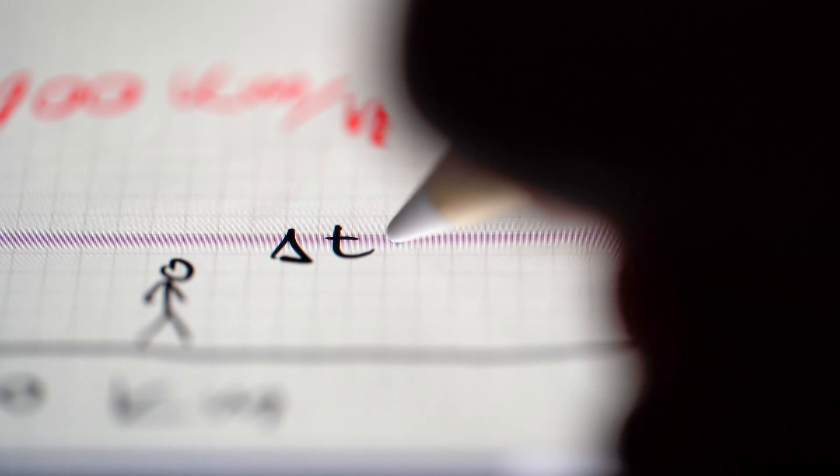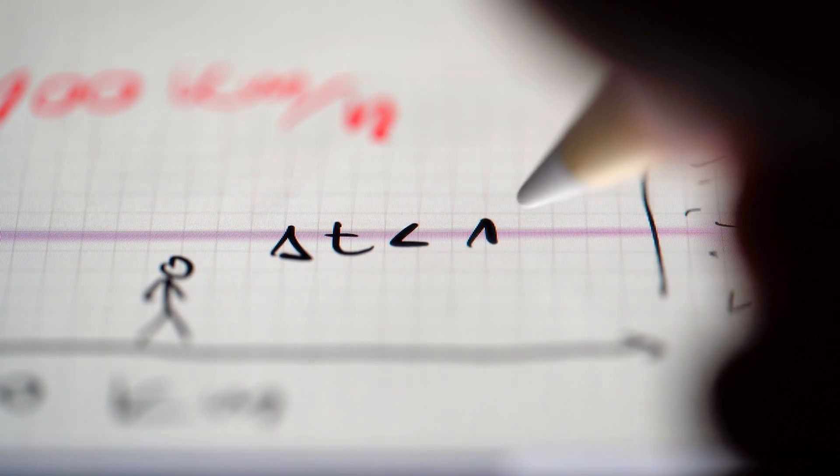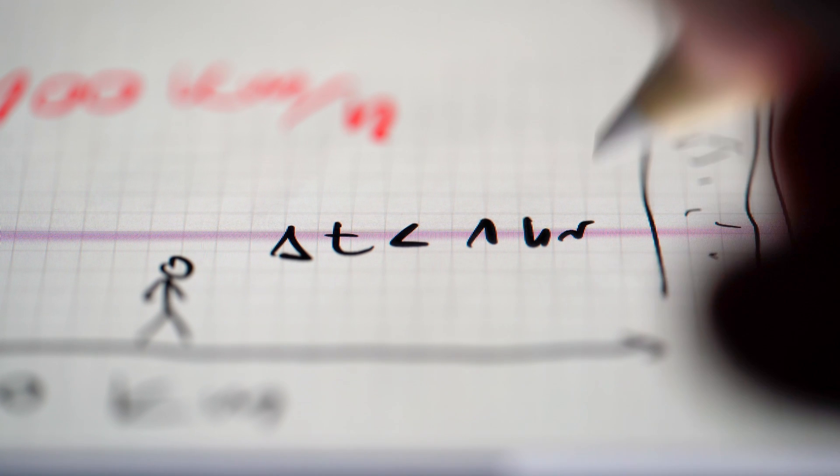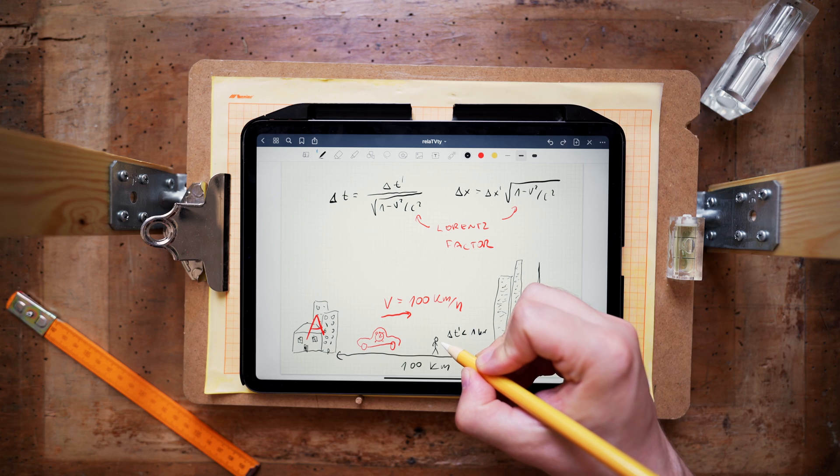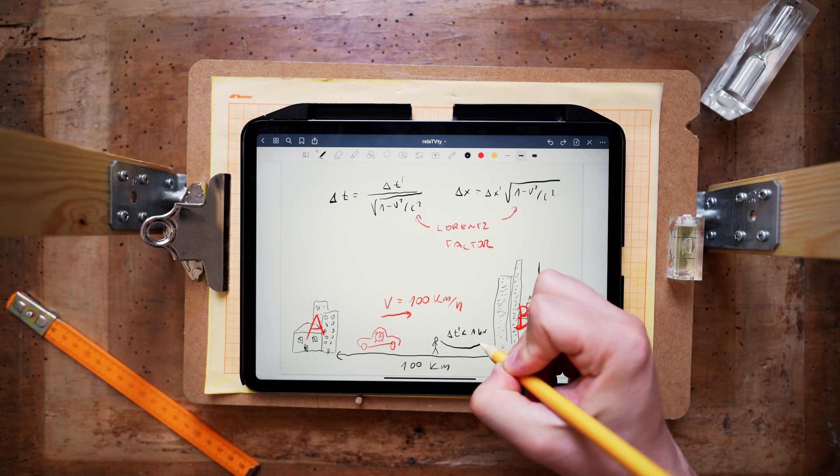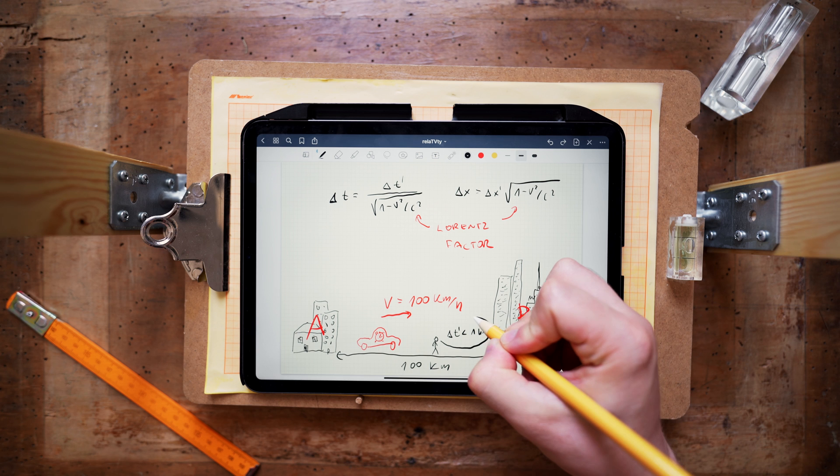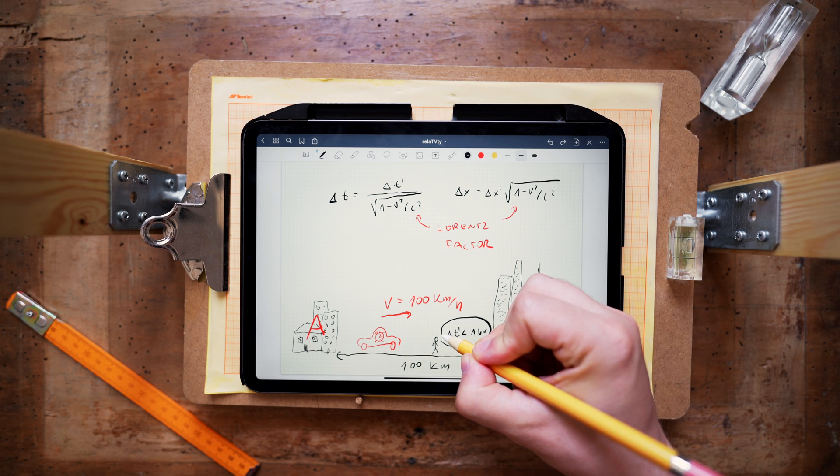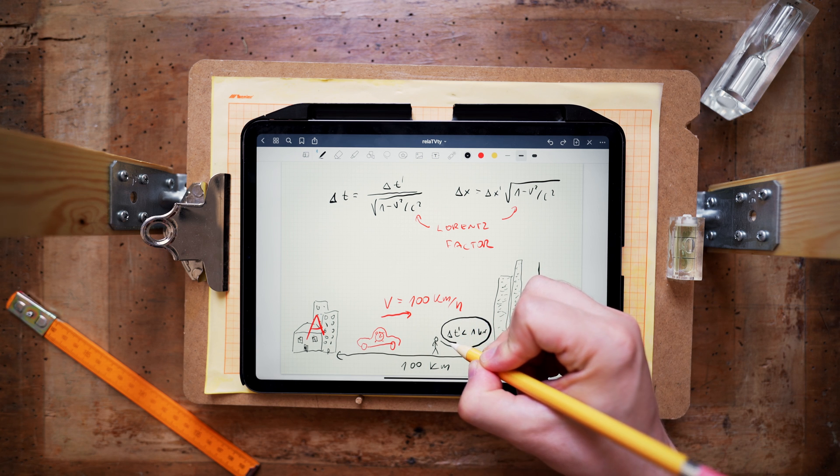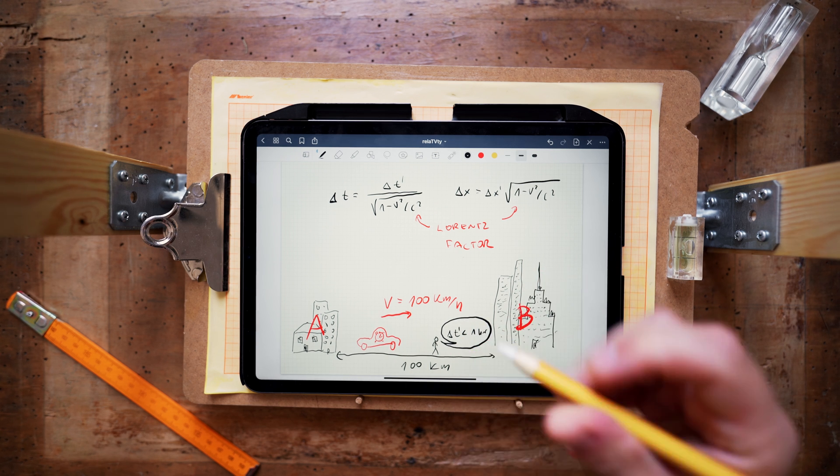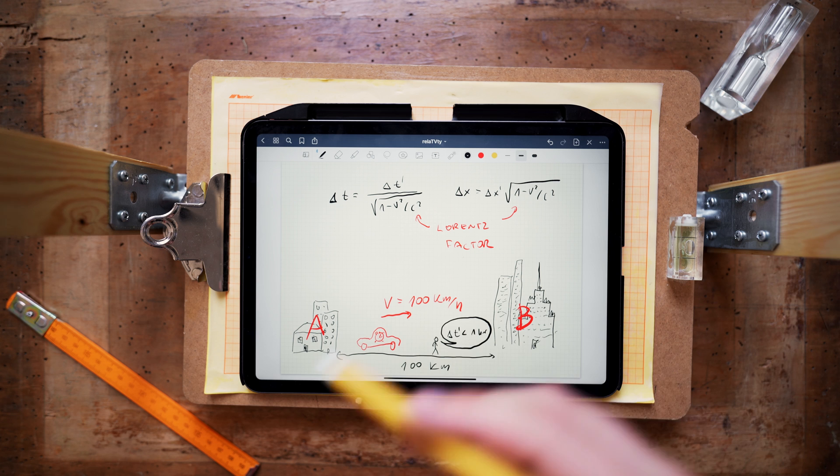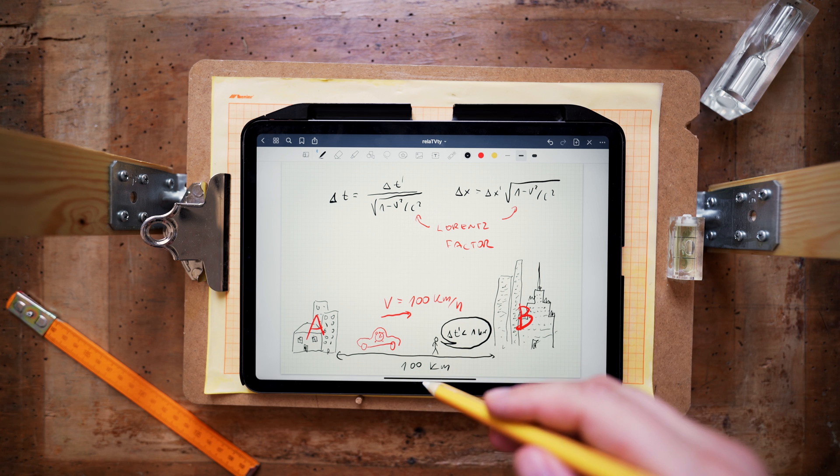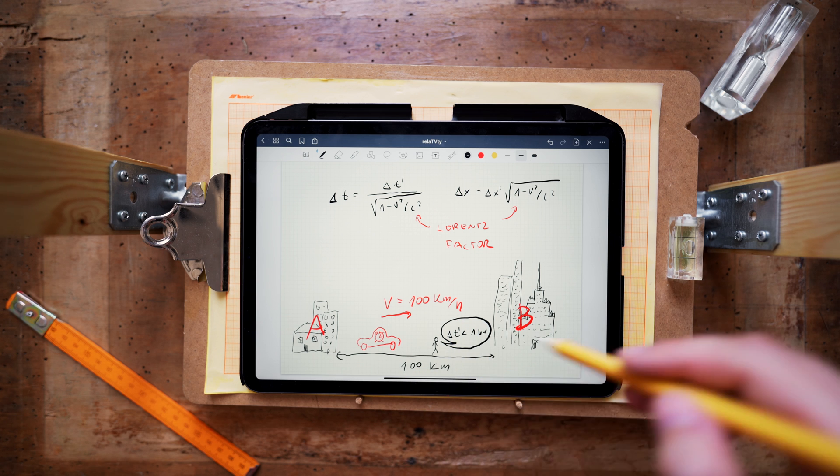And the reason for this is that the watch on the driver's wrist, from the perspective of a policeman standing next to the road, will undergo time dilation. It will just tick at a slower rate. Therefore, when the driver arrives at B, he will discover that his watch has aged less than one hour. And the policeman standing next to the road has a simple explanation of that fact. Time dilation.